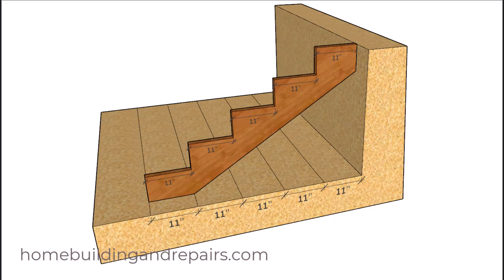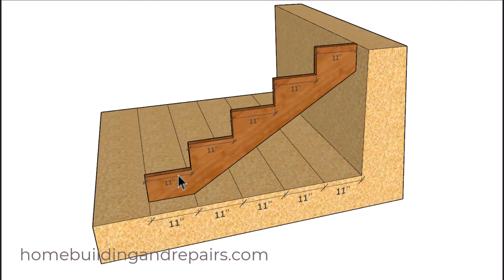In this video, I will be providing you with a method that is very simple to use to calculate the length of the individual step for an angled stair stringer.